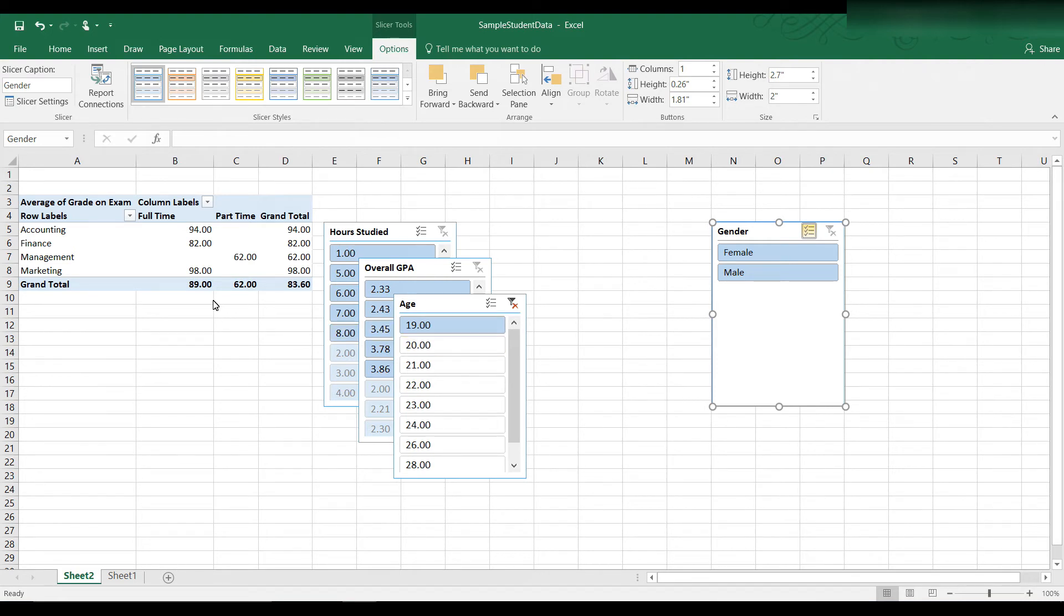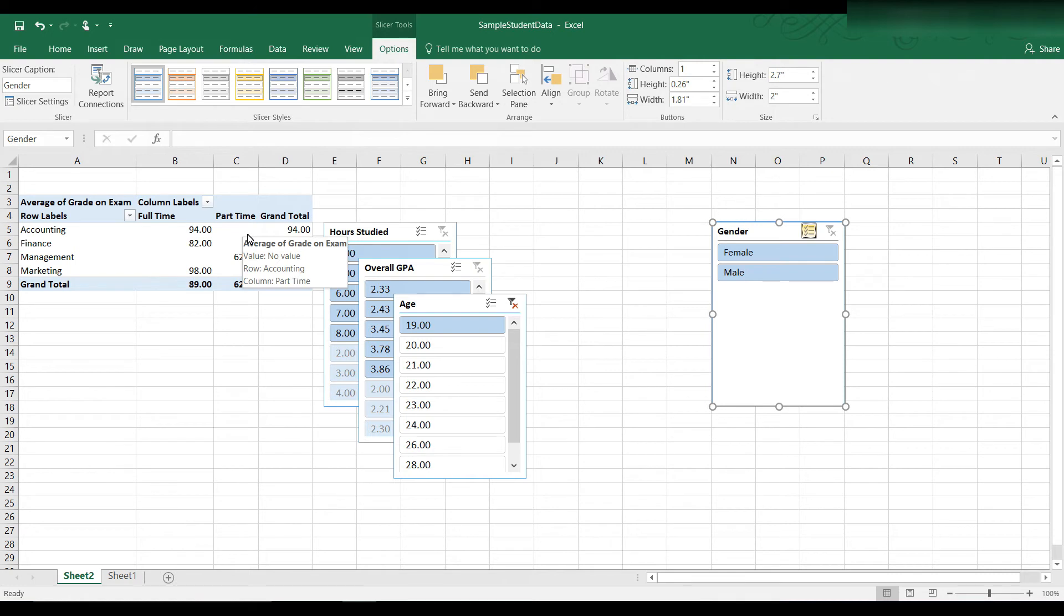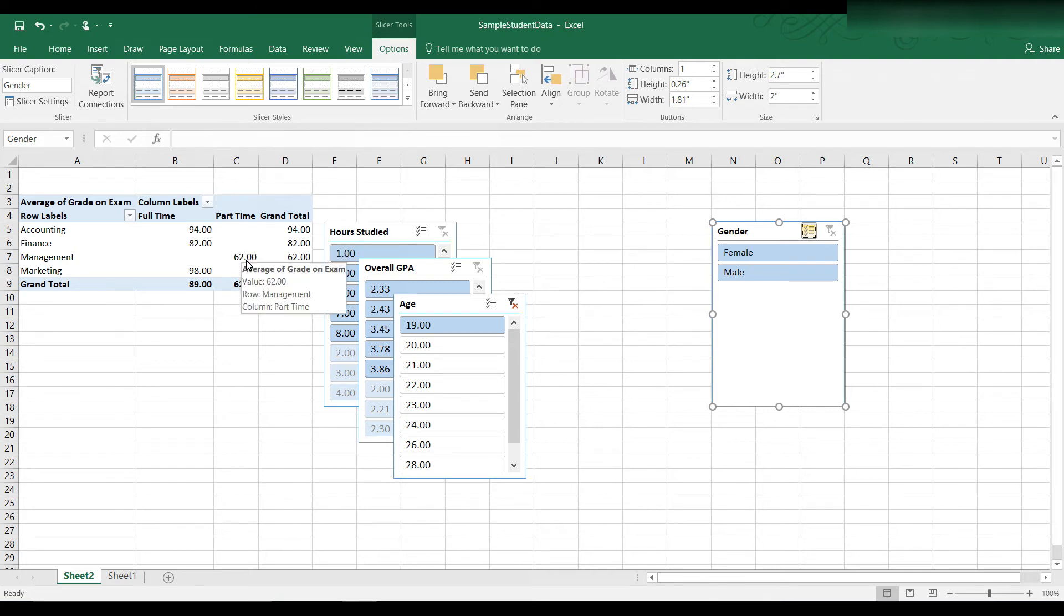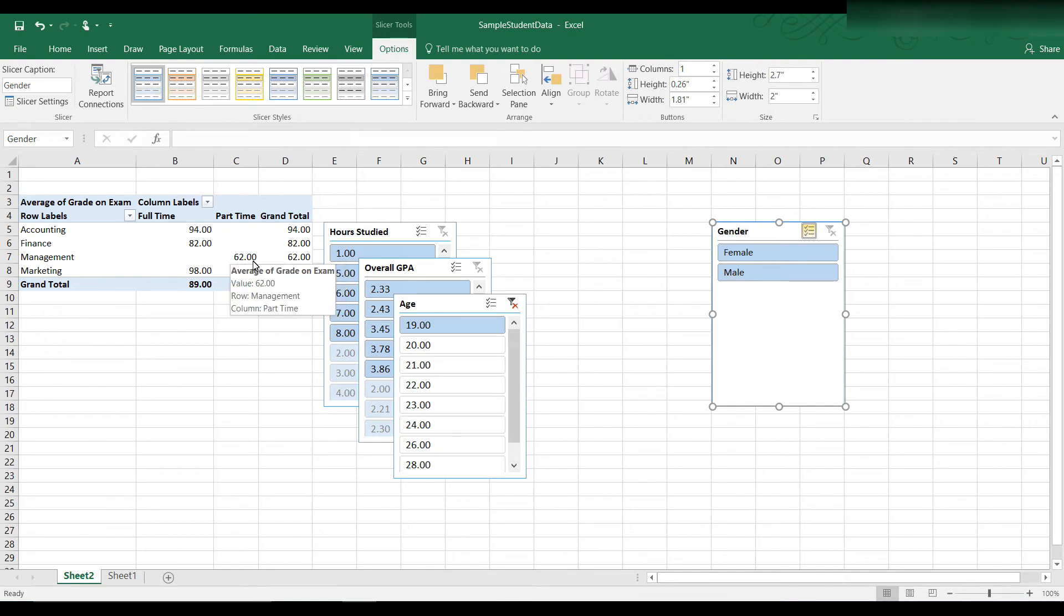You can also see here that I don't have part-time students at that age category. That means there are no students in accounting that are part-time age 19.